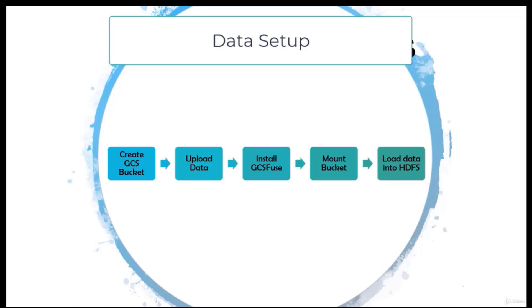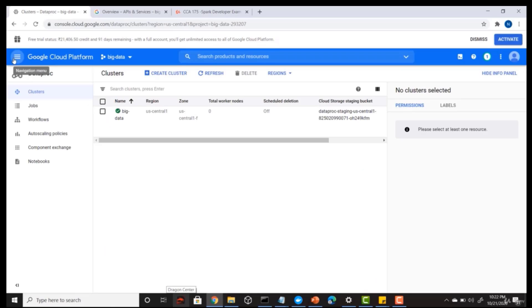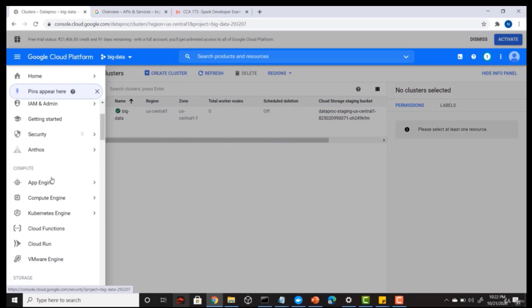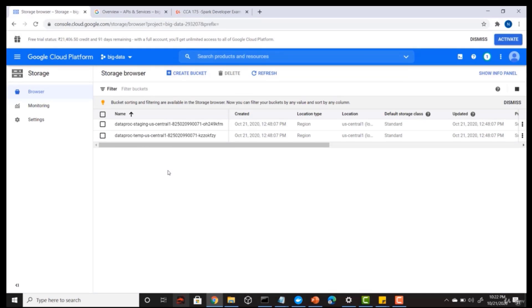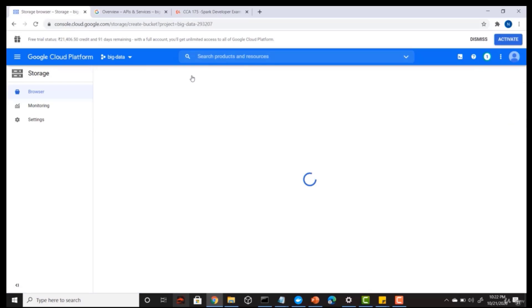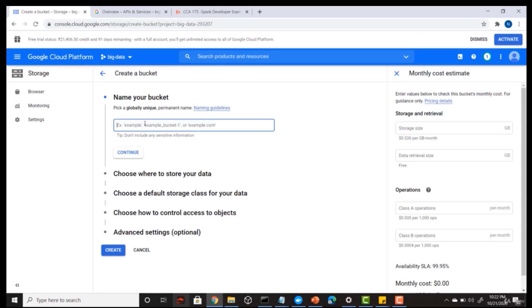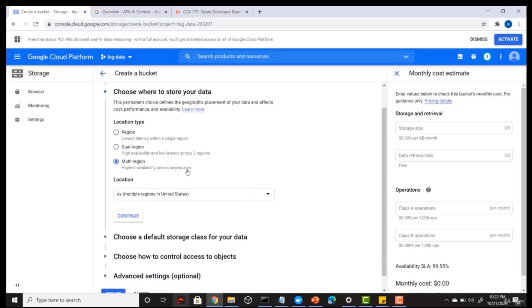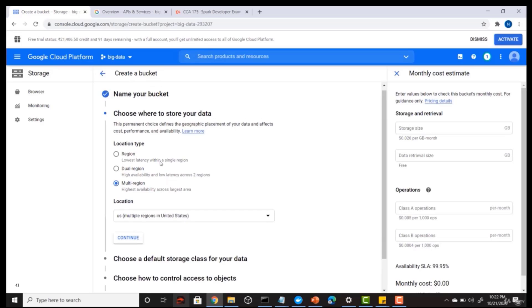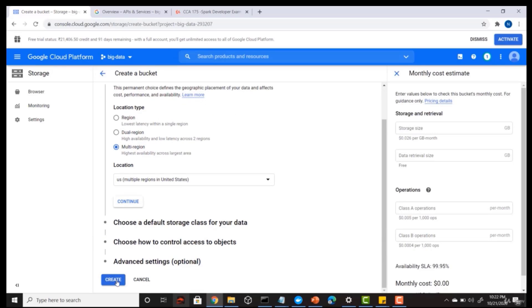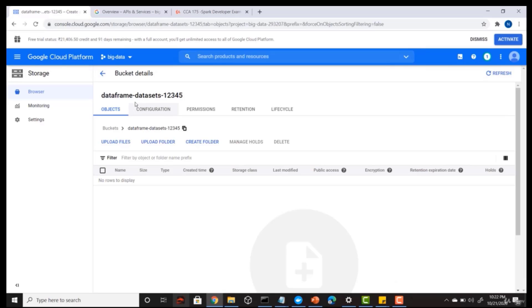It sounds complicated but it is very simple. Go to your Google Cloud, click on the navigation menu and scroll down. Under Storage you will see Storage — click on Browser. Once you click on Browser, press 'Create Bucket'. Give any name to your bucket, keeping in mind that the bucket name should be unique. Keep all settings as they are and press 'Create Bucket'. My bucket is now created.